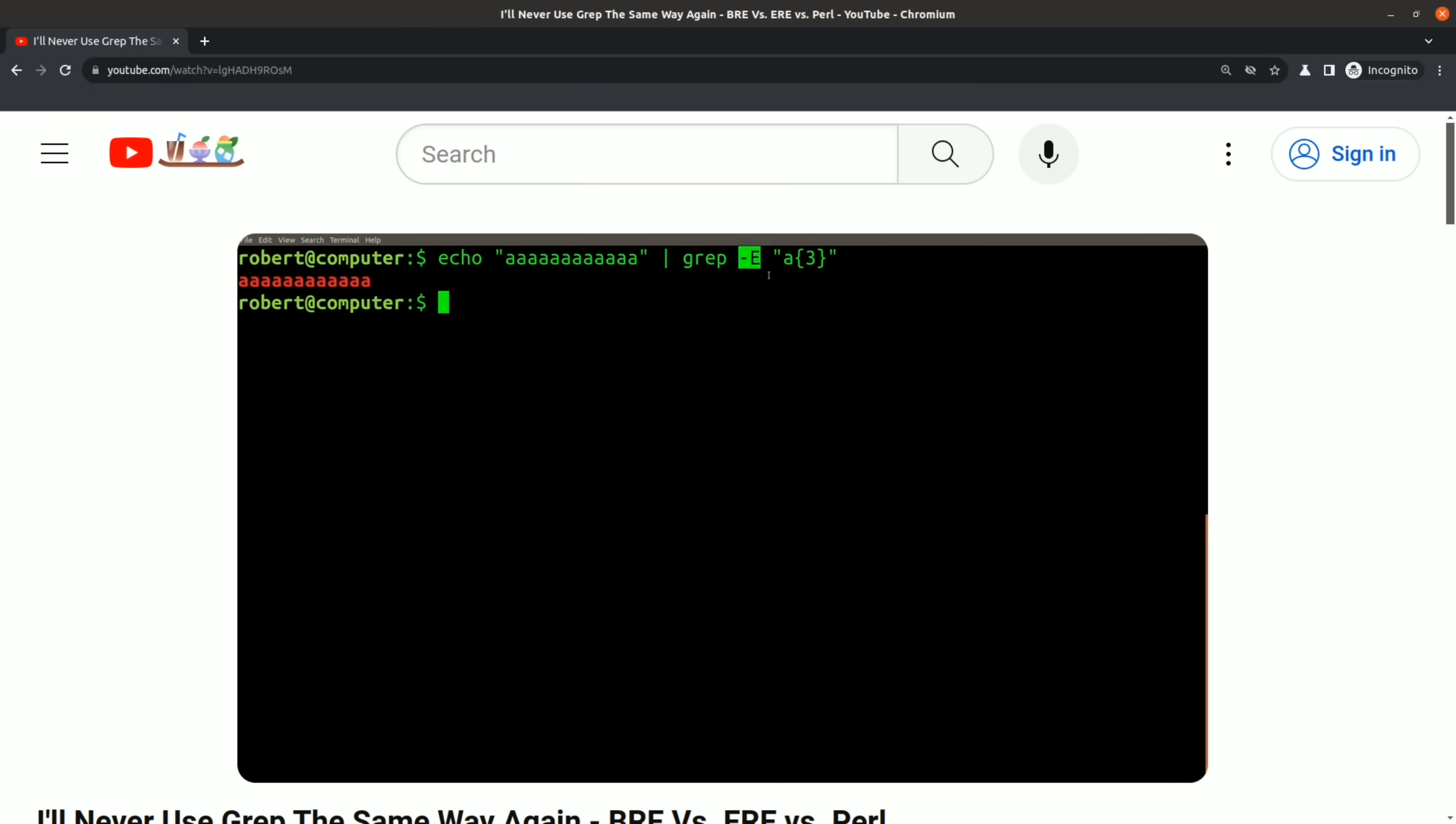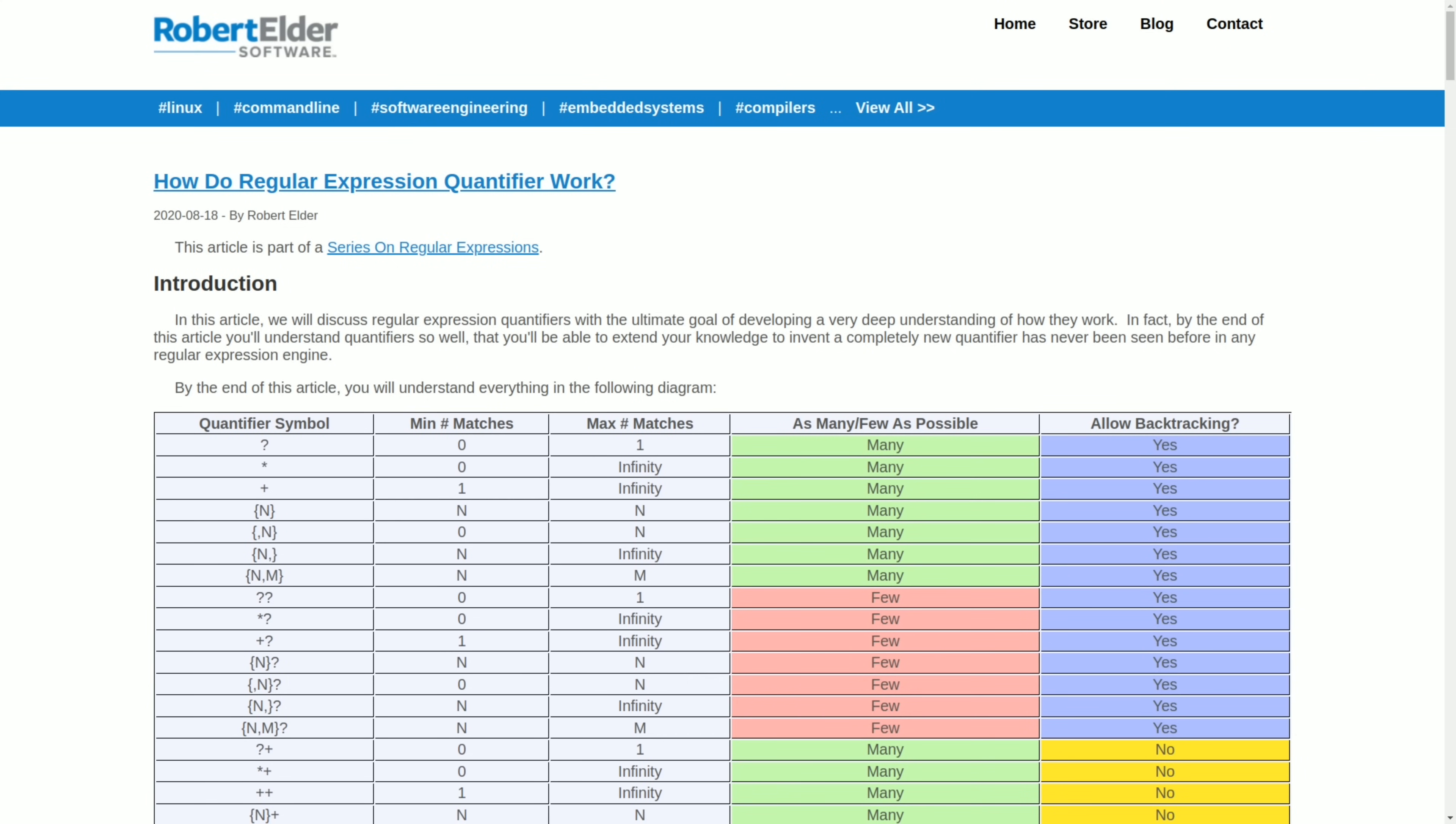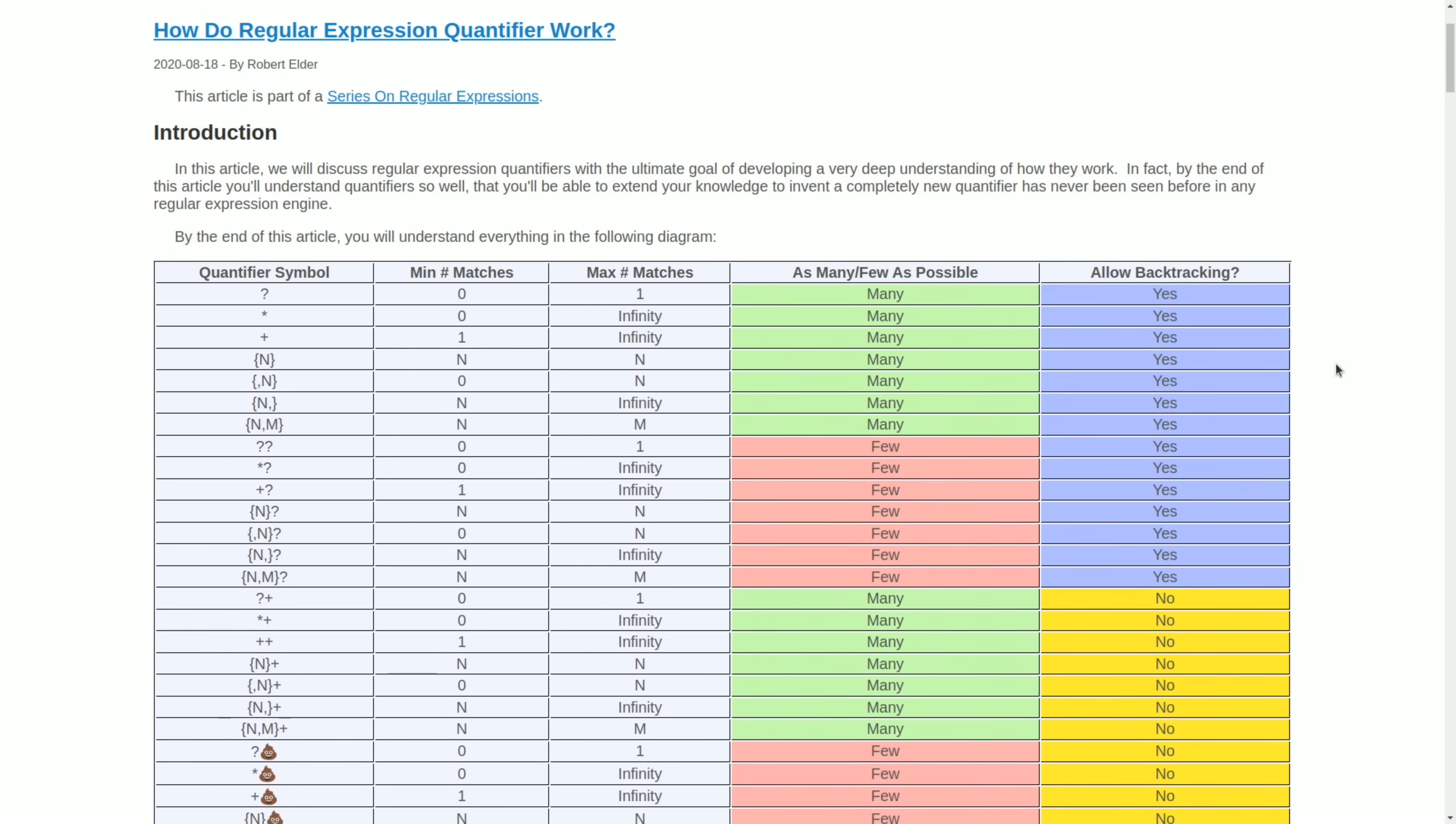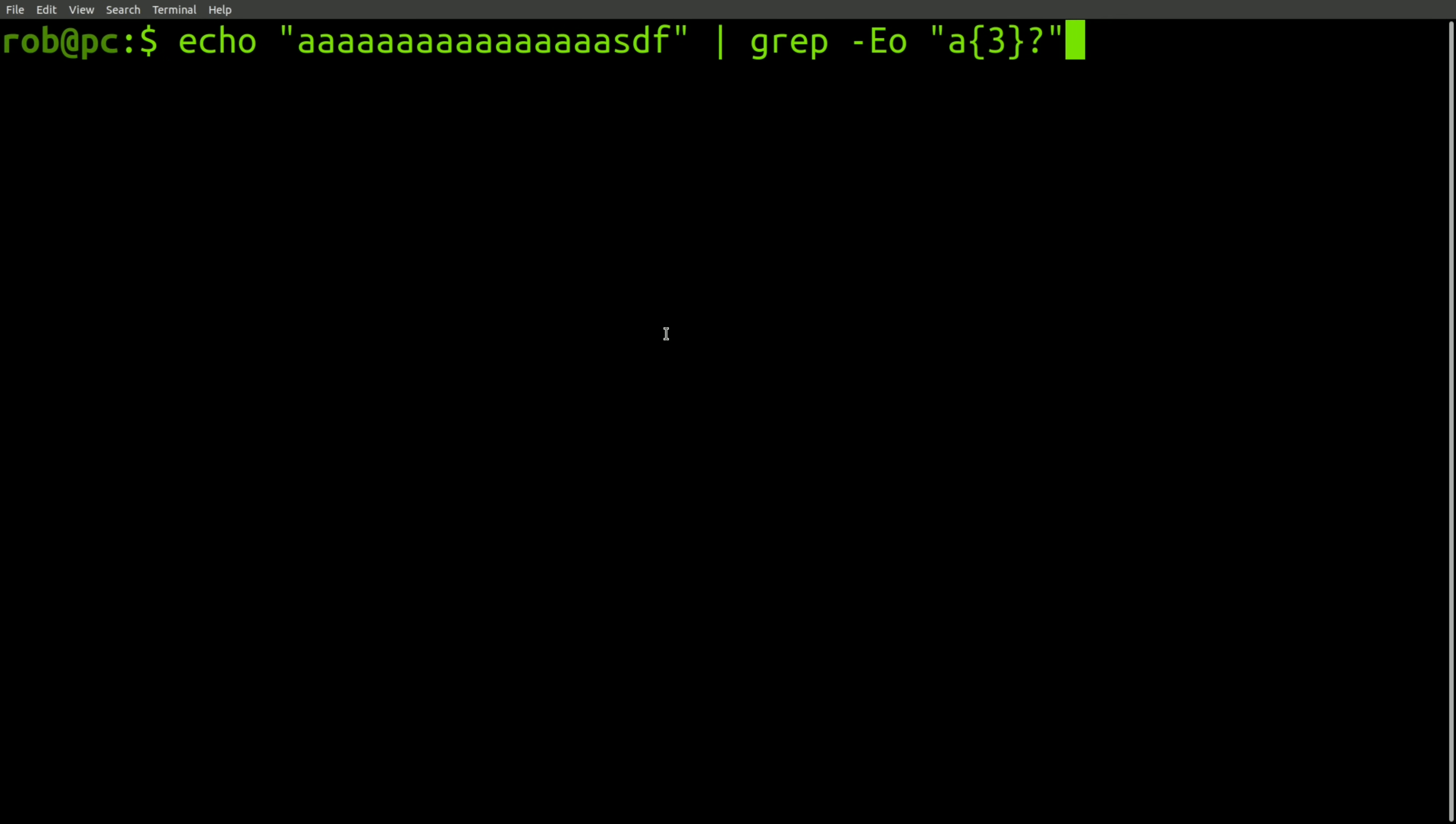A good place to start the discussion would be with a video that I made several years ago about some unexpected behavior that I saw with grep. At the time, I was working on writing an article to discuss how regular expression quantifiers work. I was doing some tests on the command line to verify my understanding of quantifiers.